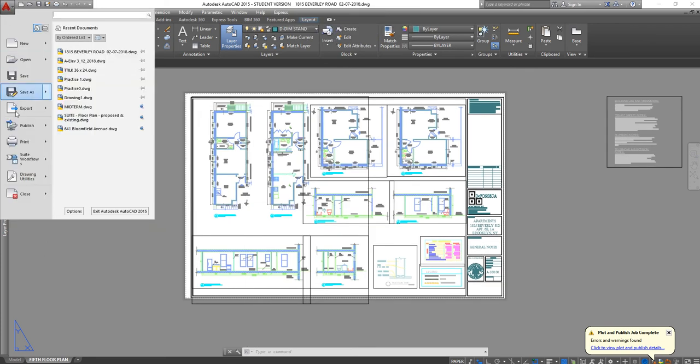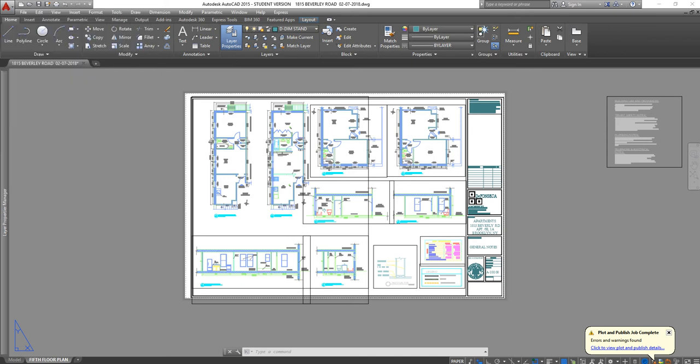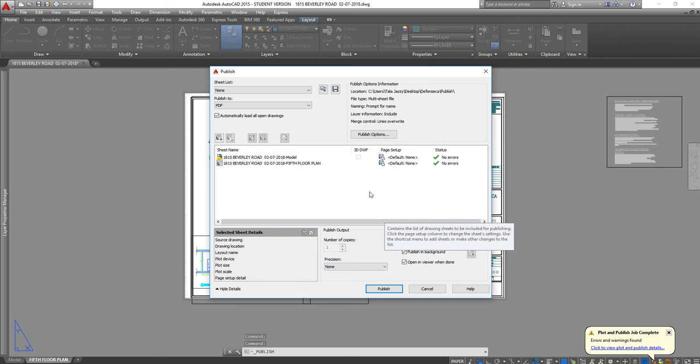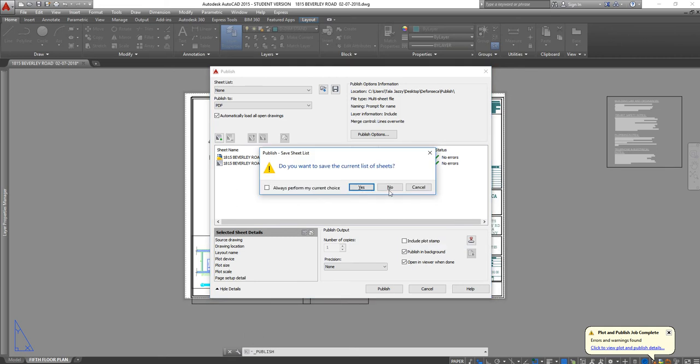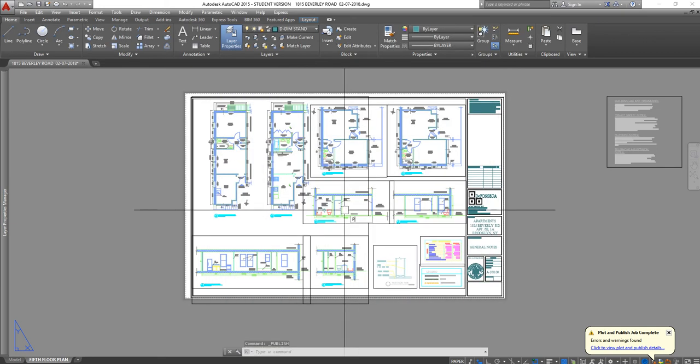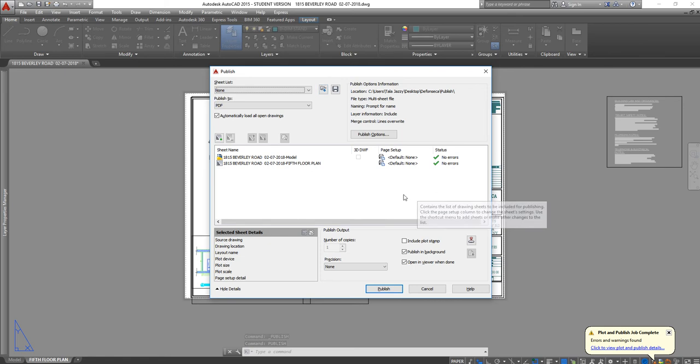I can either go to the application and click on publish and this box will come up. Let's hit escape for right now. Or I can click publish or say the command publish and then the same box comes up.